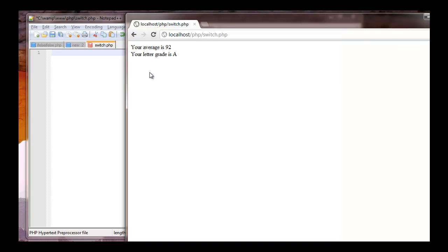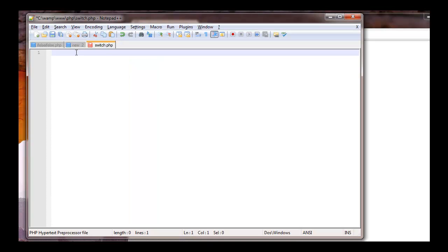Here you can see that I made, I'm going to call it the grade calculator. How it's going to work is we're going to have three quiz grades, we're going to find the average, and then within our switch statement we're going to go through the process and assign this letter grade. So let's go ahead and start.